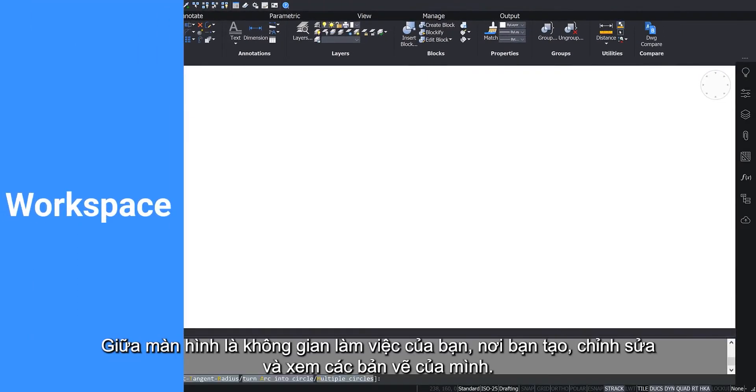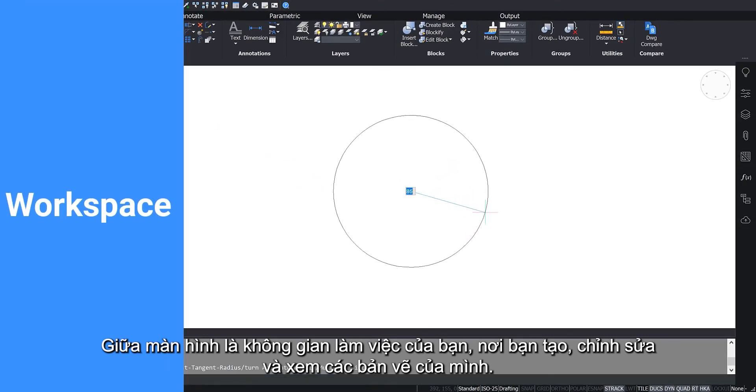The middle of the screen is your drafting space where you create, edit and view your drawings.